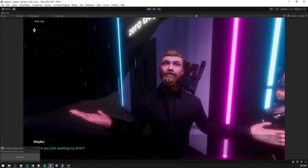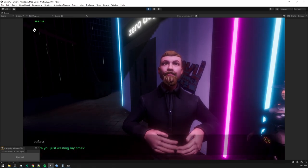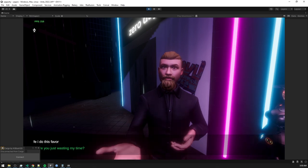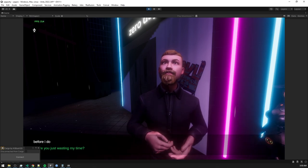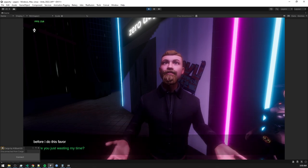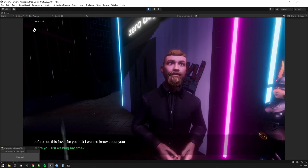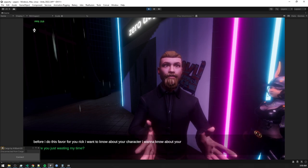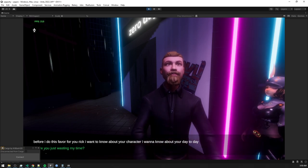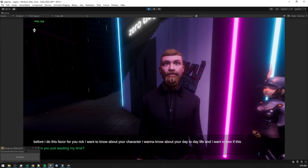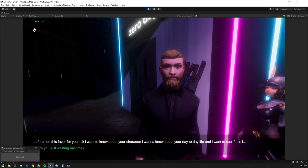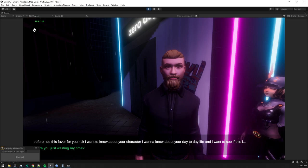Before I do this favor for you, Rick, I want to know about your character. I want to know about your day-to-day life. And I want to see if this is something I should be doing, if you're someone I should be associating with and doing favors for.